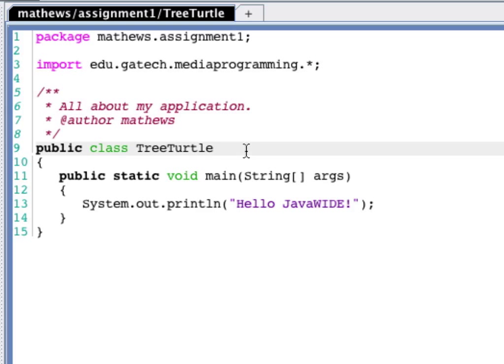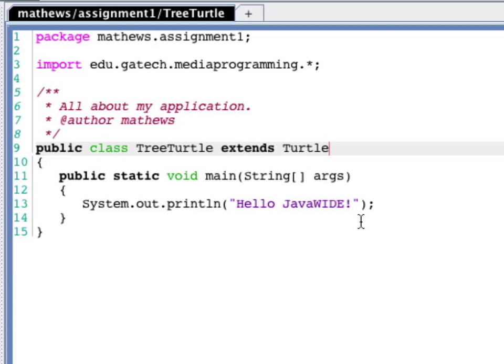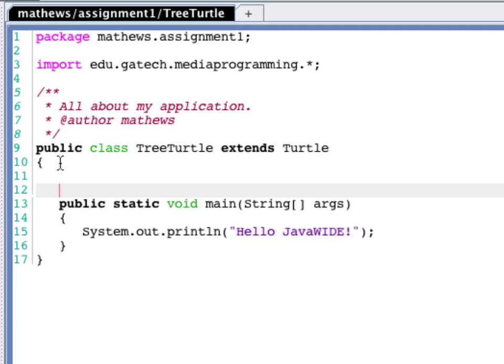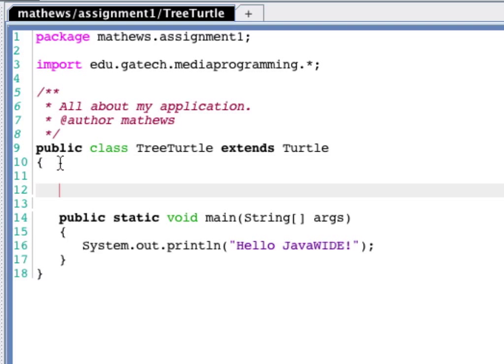We need to import edu.georgiatech.media.programming.star. And we need to change one thing about the declaration of the class so that it extends the turtle class. Once we've done that, we should be good to go.